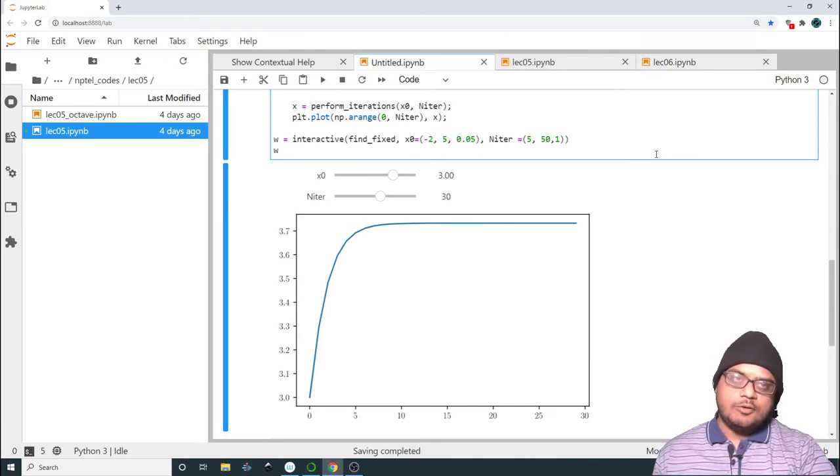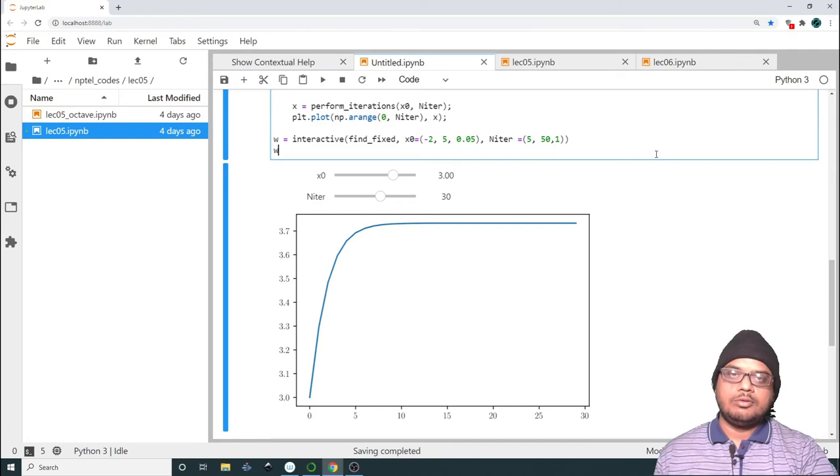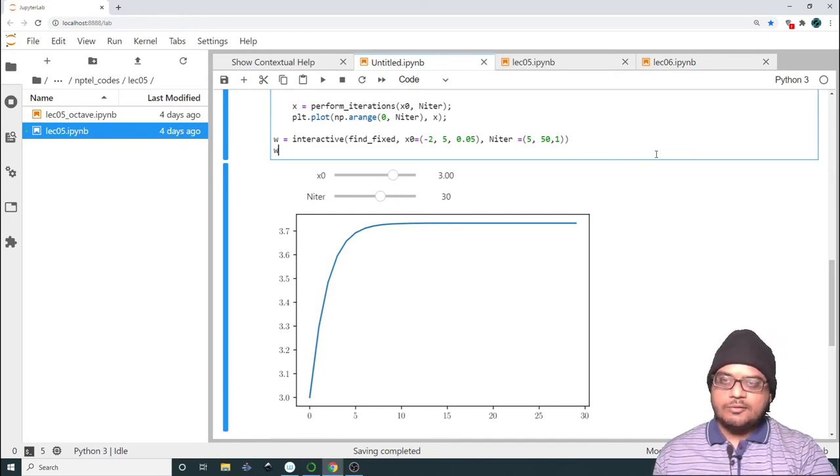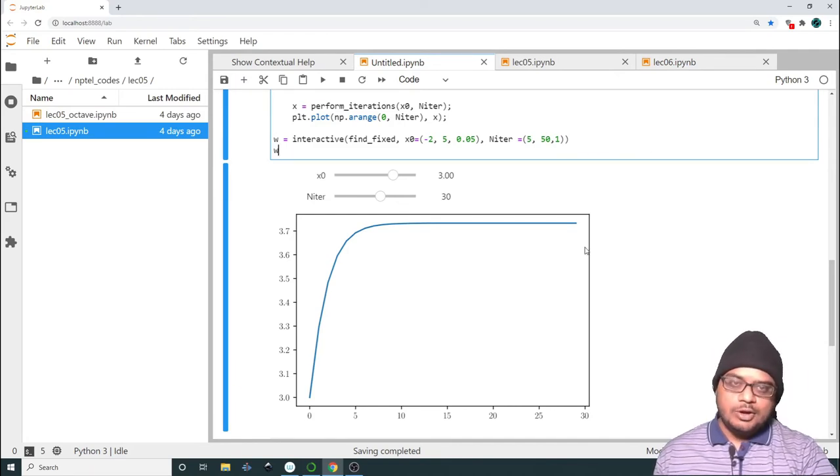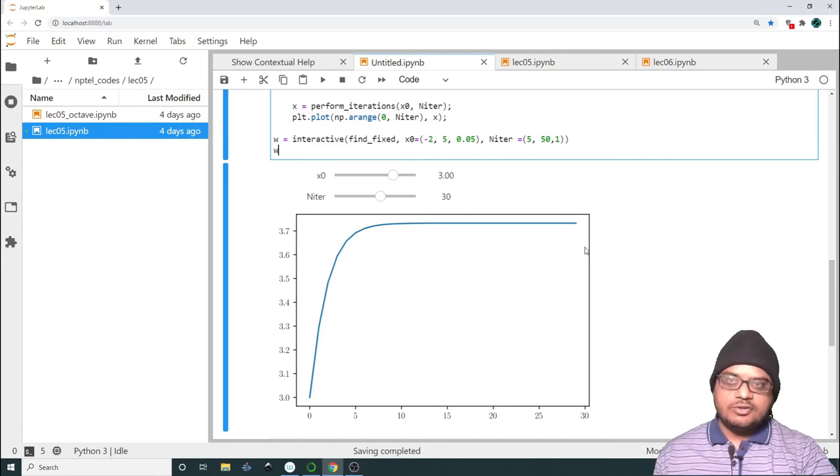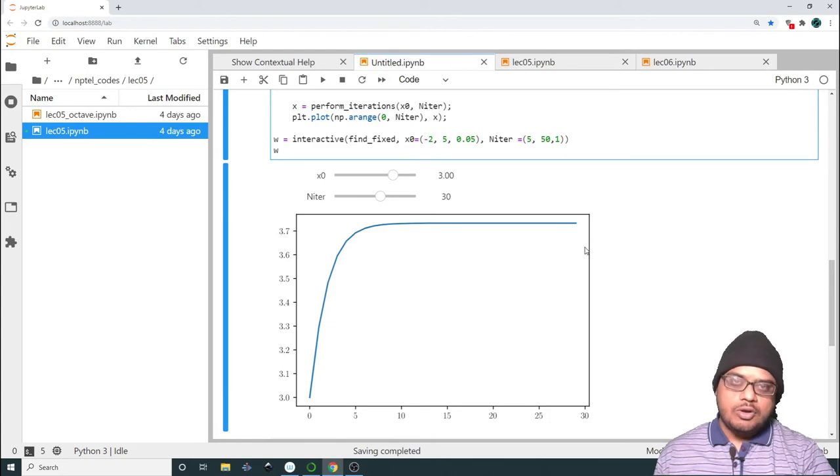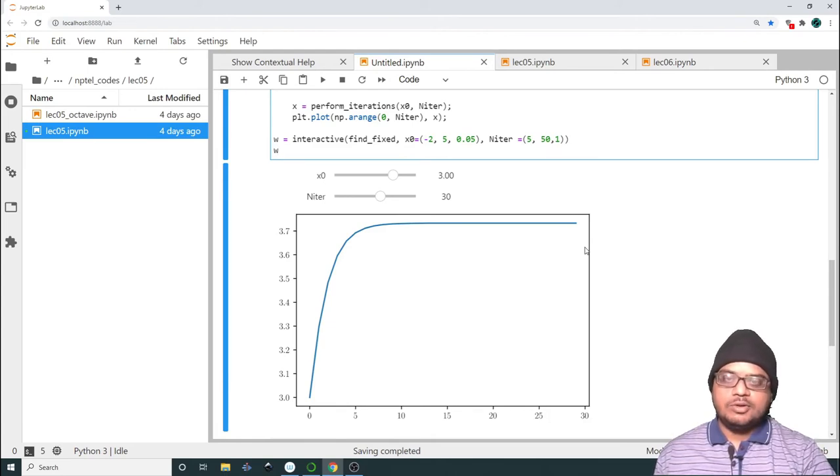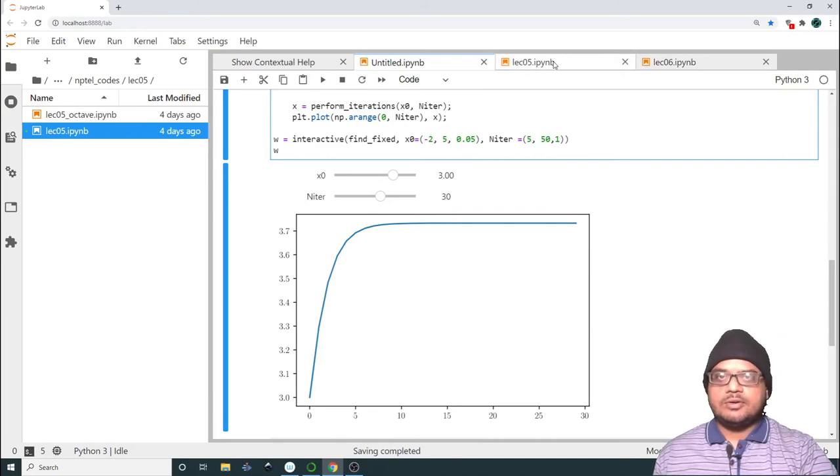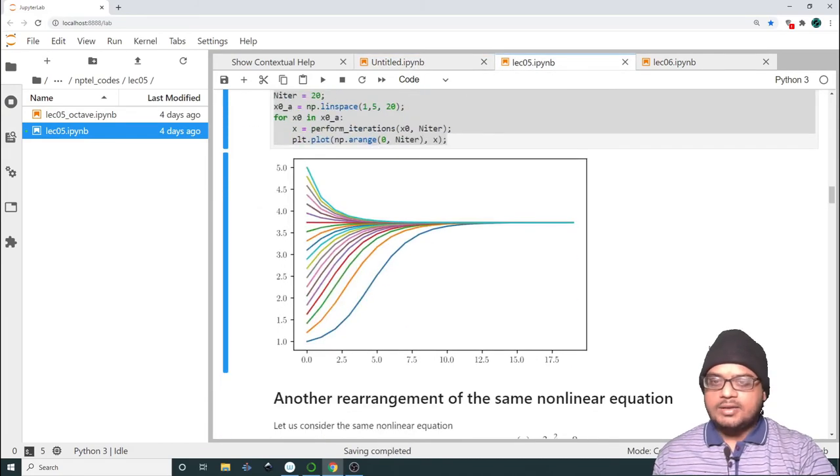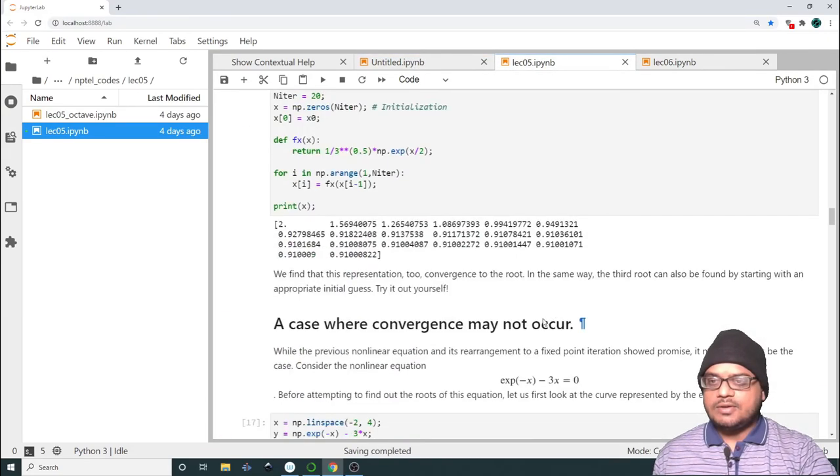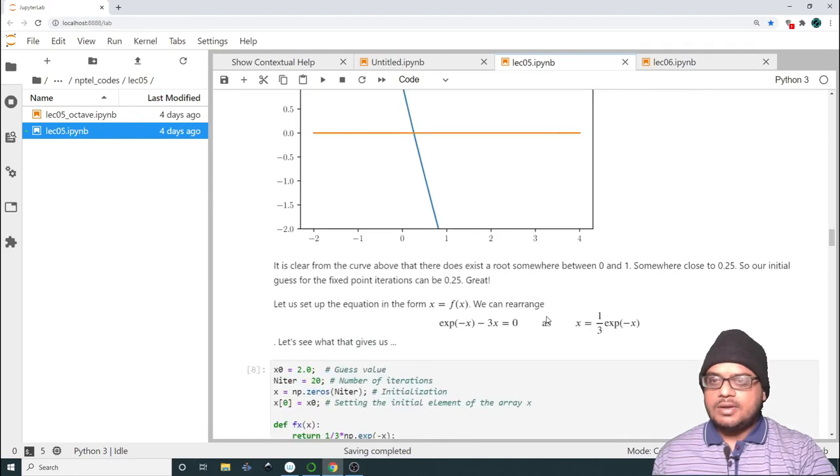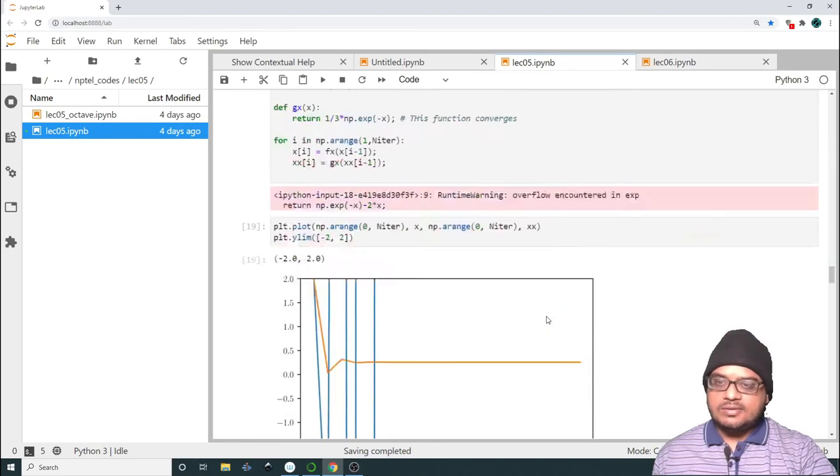So this is a very nice way of quickly discerning what is going on in your problem. If you want to analyze a bunch of parameter space, of course you can avoid doing all this. You can make functions, you can loop over all the initial conditions. But this gives you a very raw feel of what is going on. You can play around with the values.